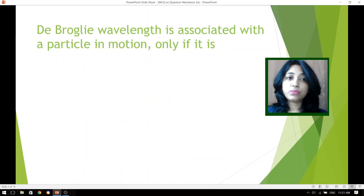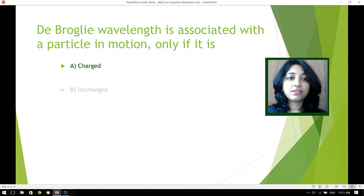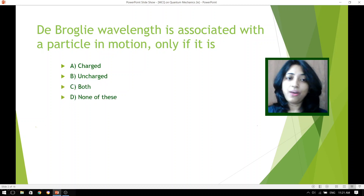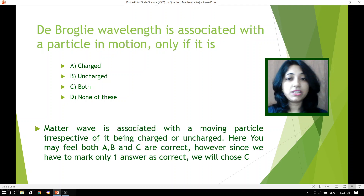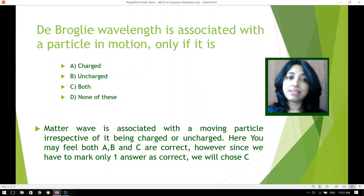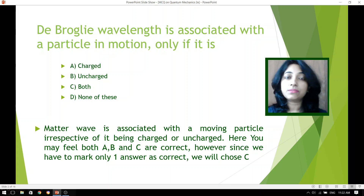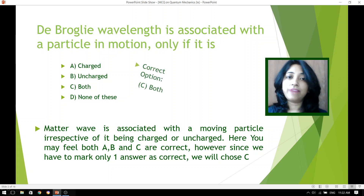De Broglie wavelength is associated with a particle in motion only if it is charged, uncharged, both, or none of these. Remember that matter wave is associated with a moving particle irrespective of it being charged or uncharged. You will feel that both options A and B are also correct, as well as option C. However, in these kinds of questions we choose only one answer, and hence option C is correct.